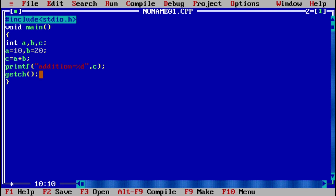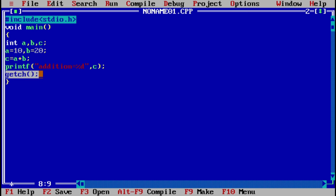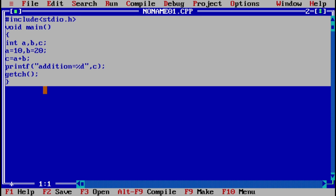I need to print that value using printf with the format 'addition = %d'. %d is a format specifier used to print or read integer values, and I am printing the value of c. Then the getch function, which is used to get a character from the keyboard. This completes the first step — creating the program, which is our source code.